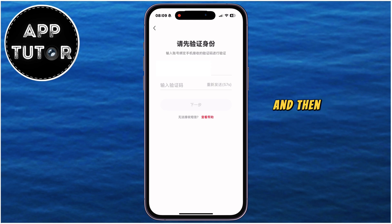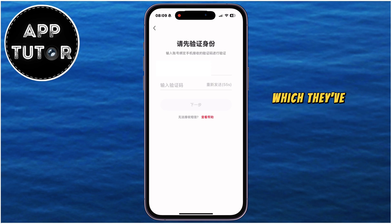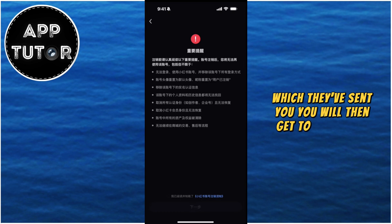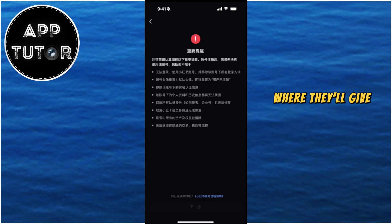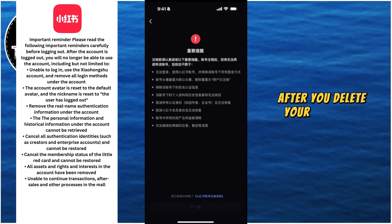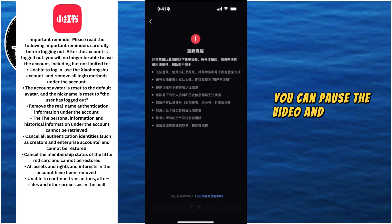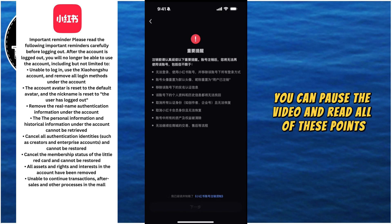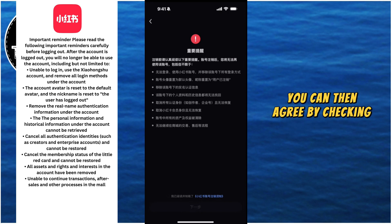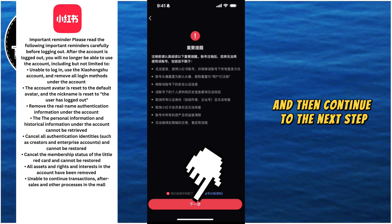Check your messages app and then enter the verification code which they've sent you. You will then get to the screen where they'll give you this reminder in Chinese, and they'll explain to you what you can't do after you delete your Rednode account. I've translated this for you so you can pause the video and read all of these points. You can then agree by checking this at the bottom and then continue to the next step.